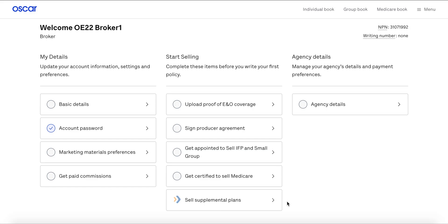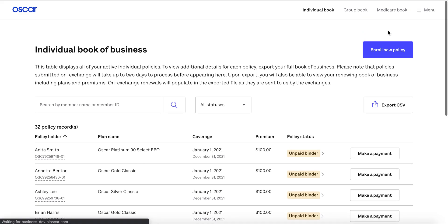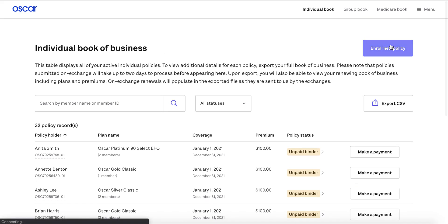You'll start on the homepage of the broker portal at business.hioscar.com. From there, click Individual Book and then the blue Enroll New Policy button.